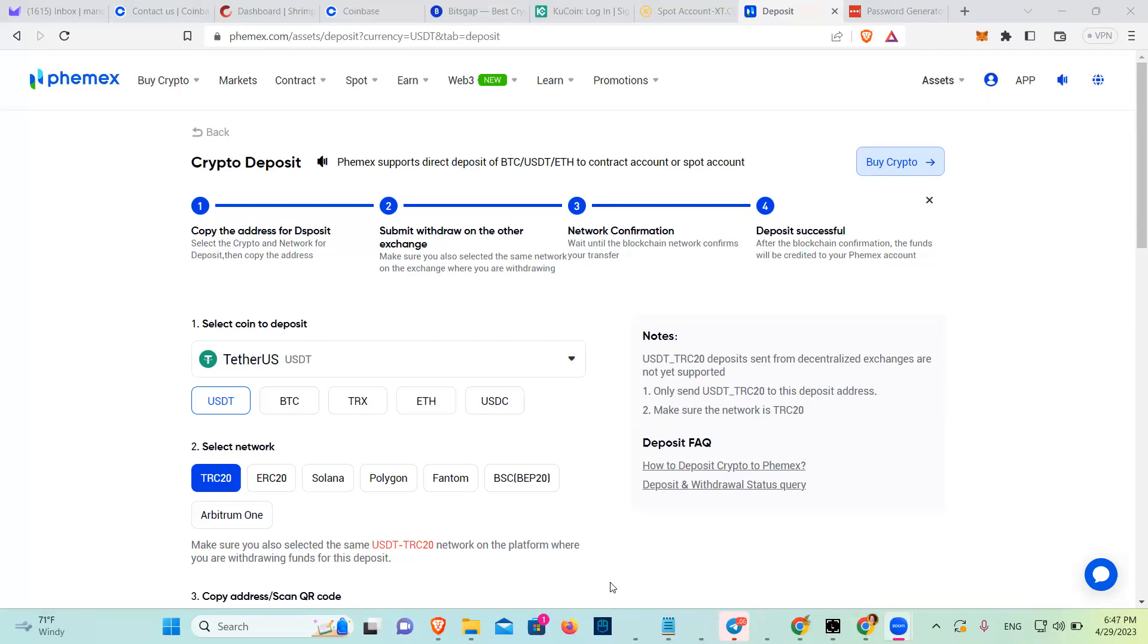So I have to choose ERC20, which is the Ethereum network. Copy and go here. Then continue. So you don't have a choice on choosing anything else than ERC20 for Coinbase. So if you want to send USDT, you need to send the other thing.